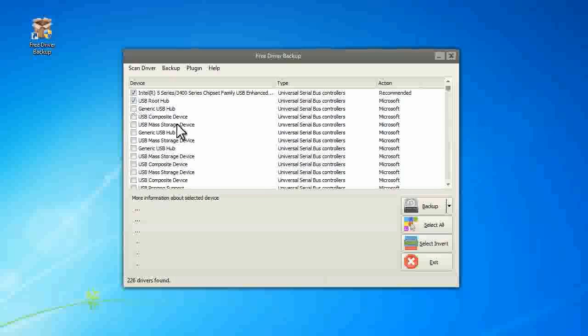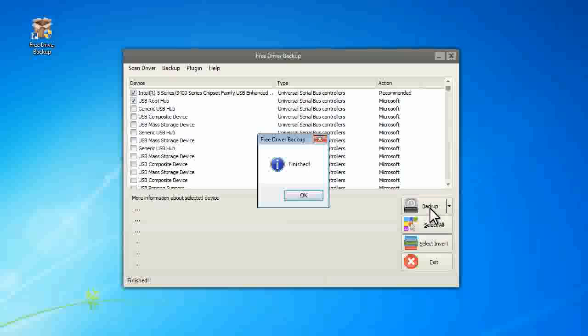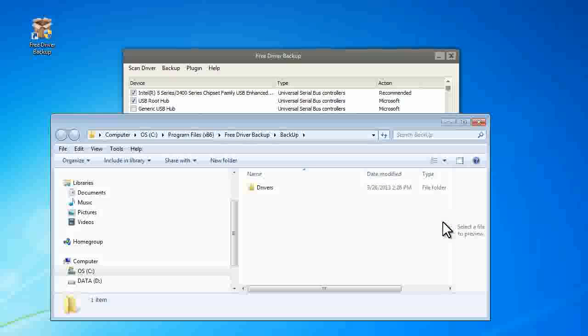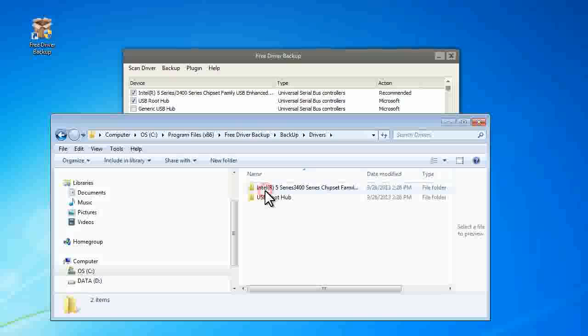When you have decided which drivers to backup, click Backup. When it pops up a finished window, you can click Backup, browse Backup folder, and the drivers you select have been saved here.